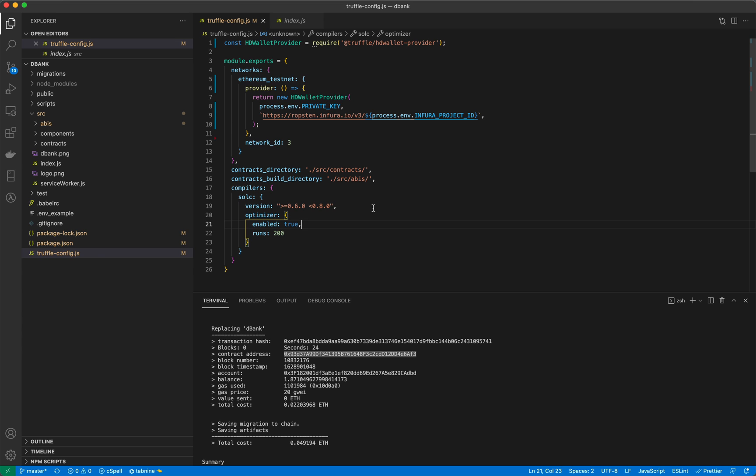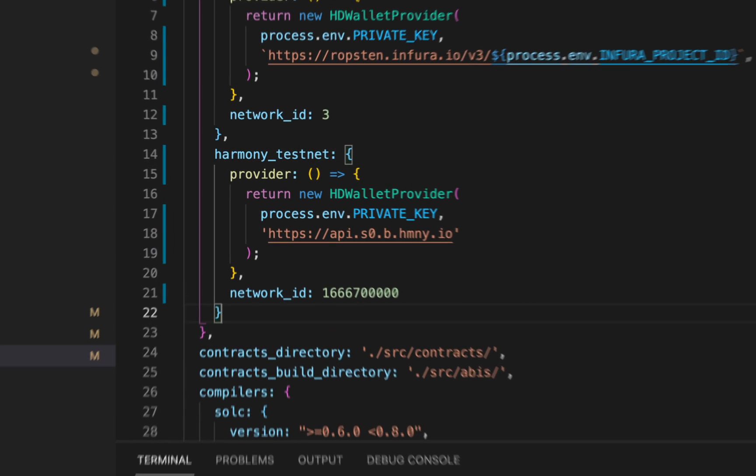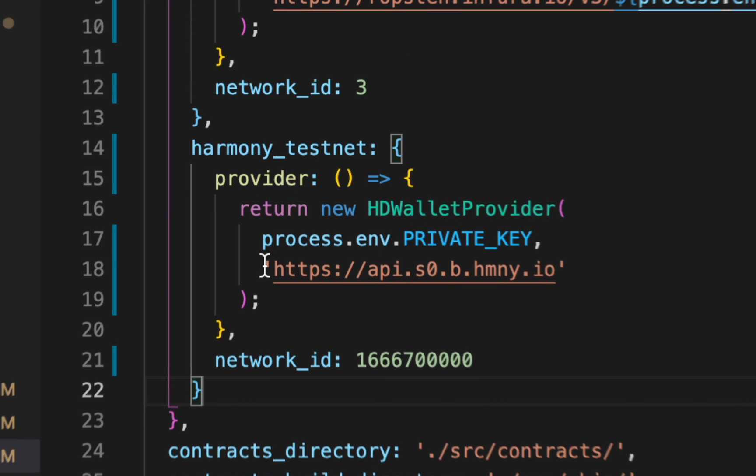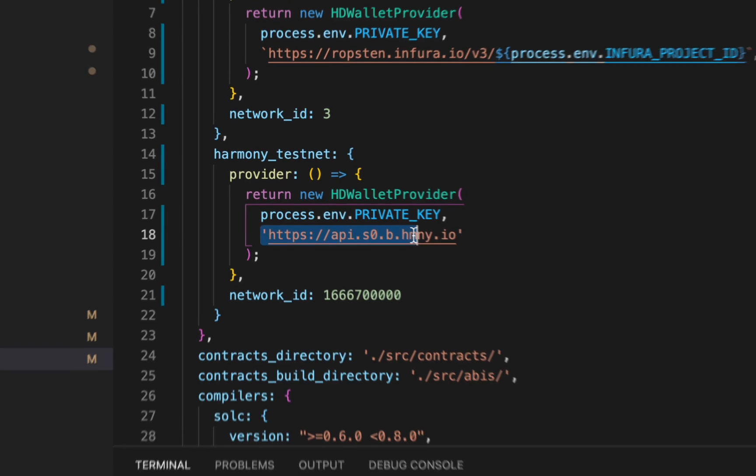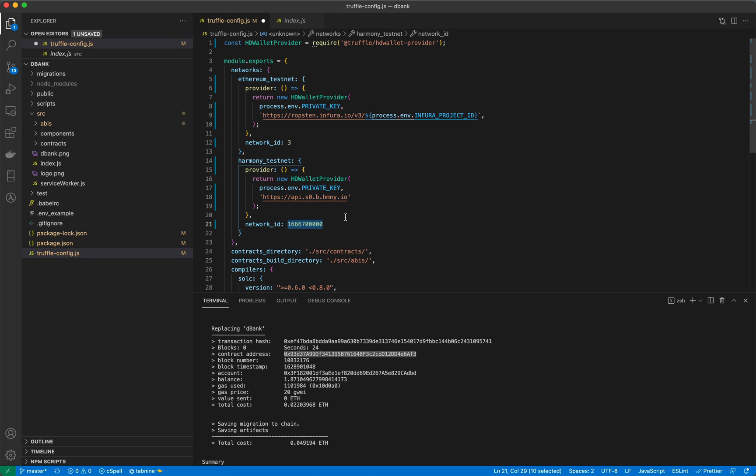So how do we deploy the same contracts to the Harmony blockchain? Well the process is almost identical. We're simply adding another network in our Truffle config and we're just changing the endpoint URL which points to the Harmony testnet and the network ID.